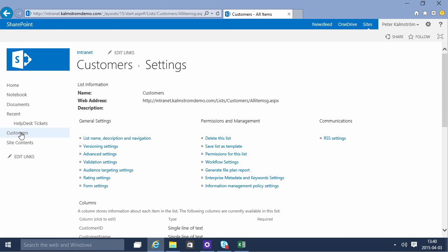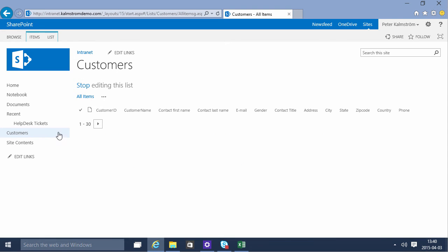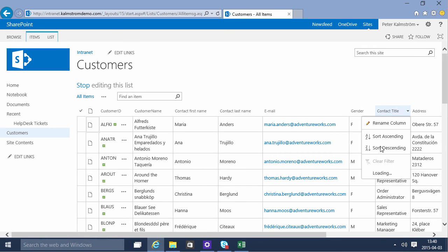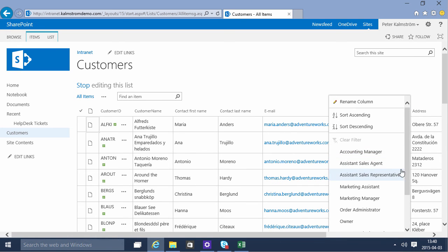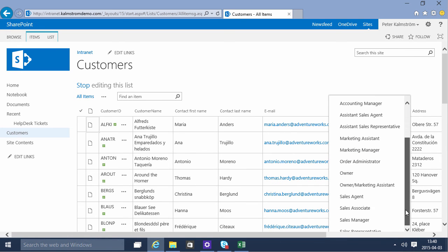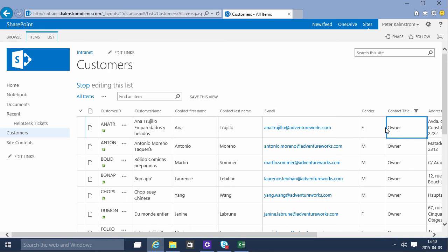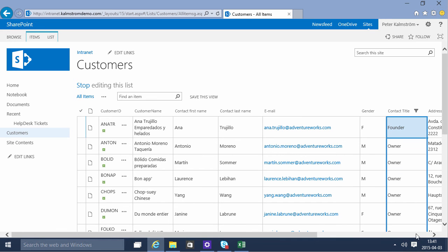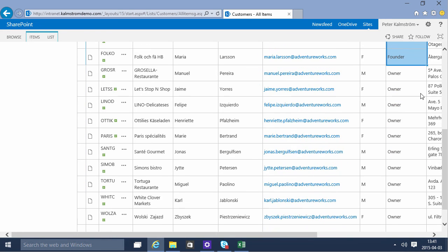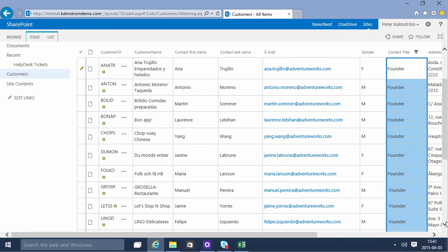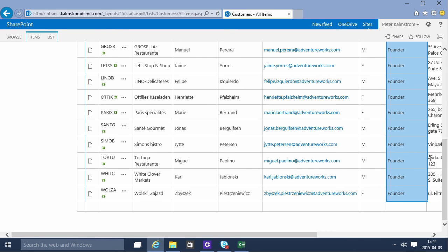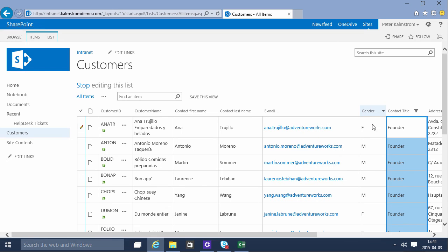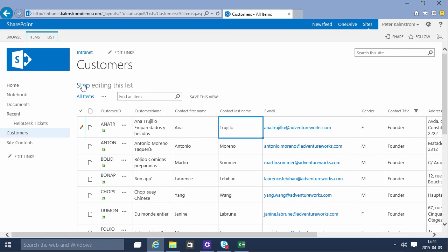What I wanted to do there was filter out all the people with the contact title owner and then I want to change that to Founder instead. And of course I'll do that on all of them. There we go. Now all of the owners have been changed into Founders instead.